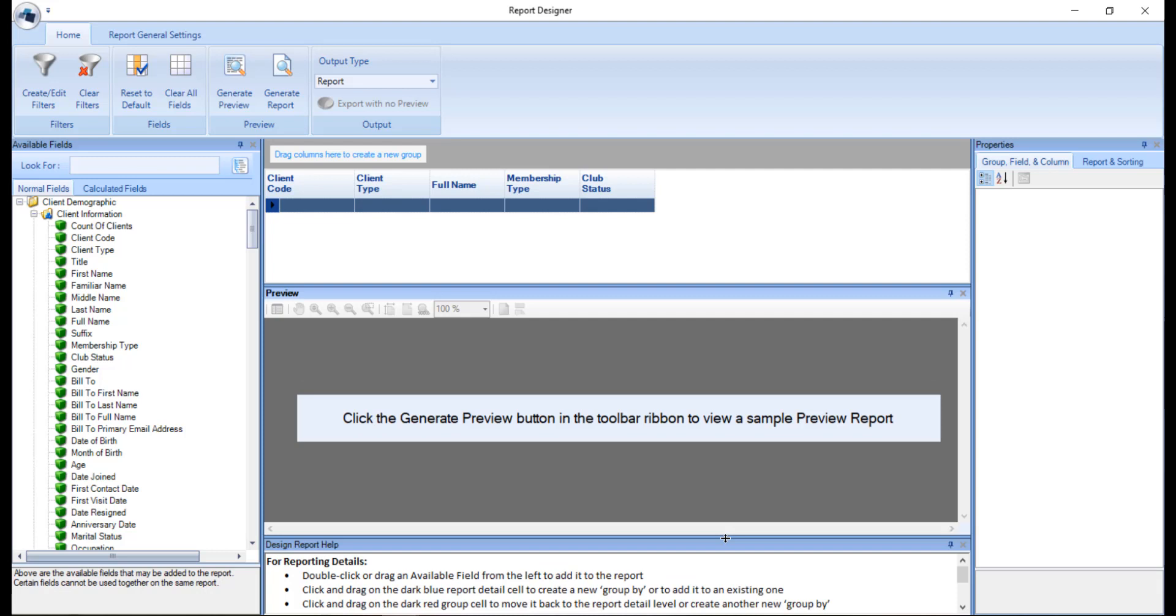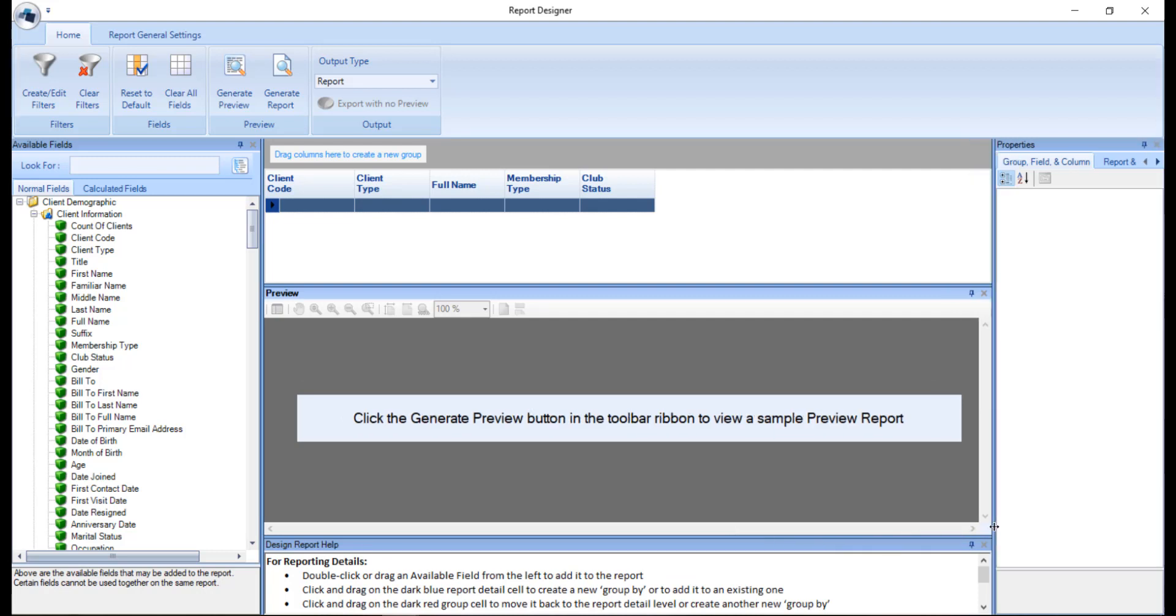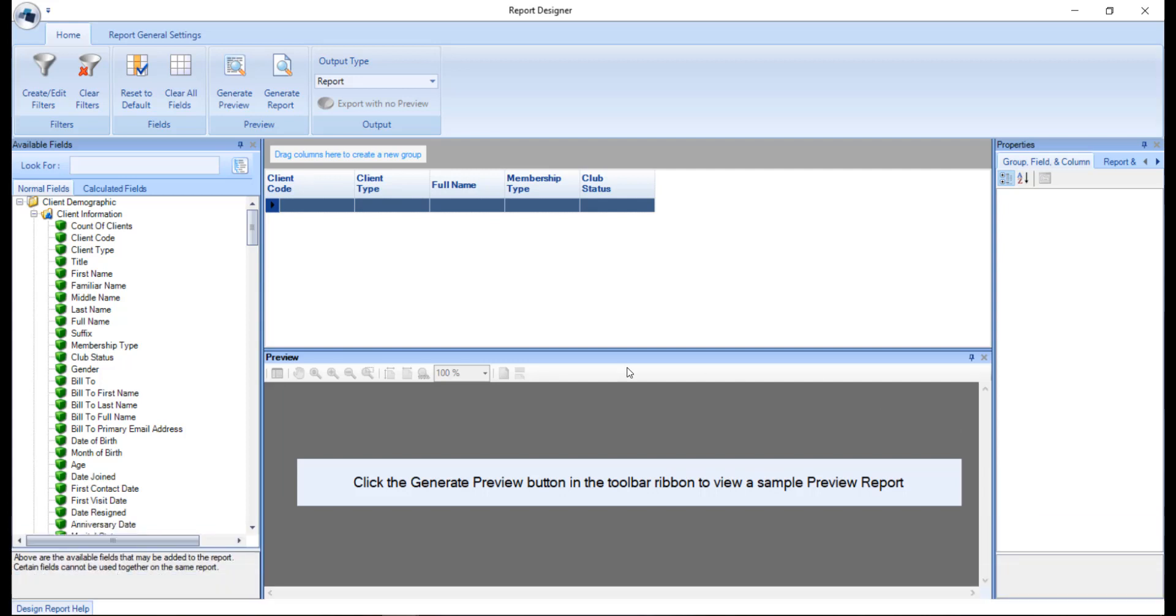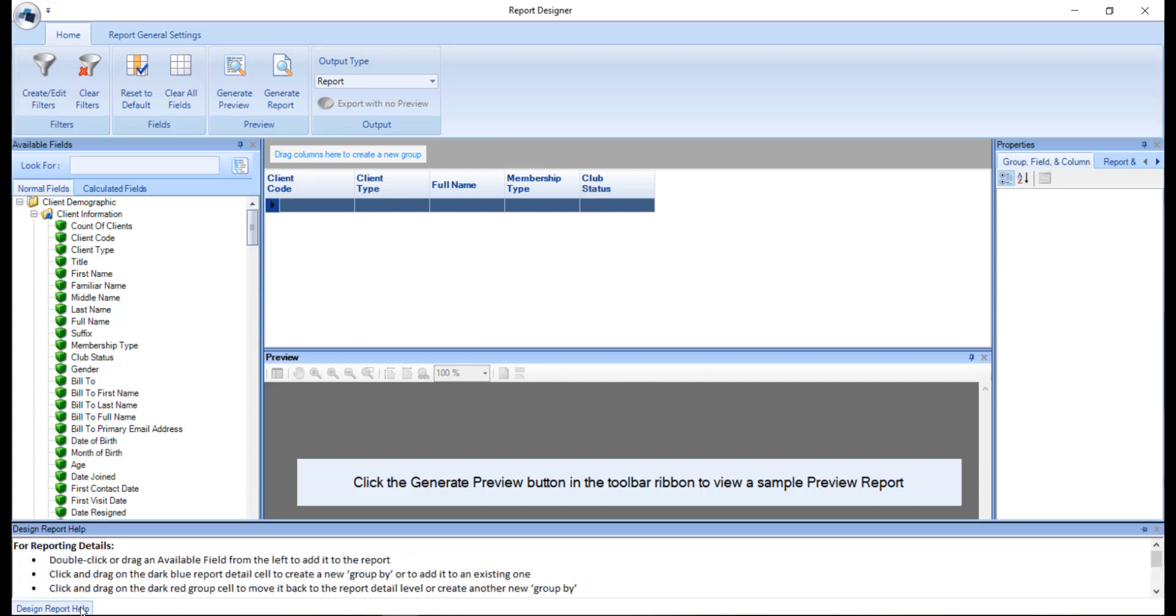You can also adjust the panels on the left and the right. And if you like, you can click the pin icon to auto hide the section, which will make it available at the bottom of the screen and will appear upon hovering over the tab.